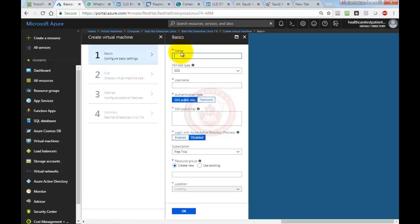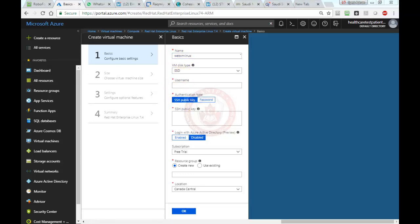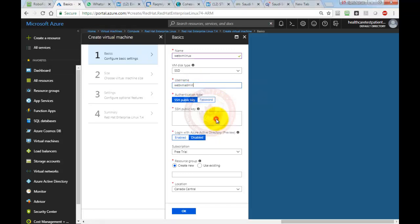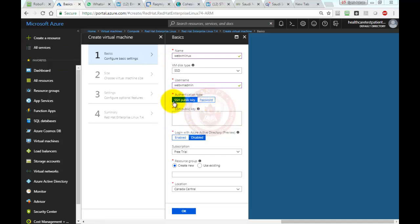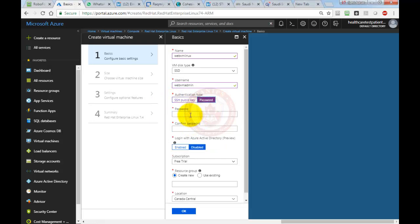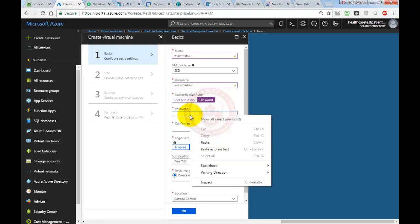Here we need to name our virtual machine. I'm going to call it webvm Linux. Then I'm going to choose a username. I have written it in a notepad, because if you don't write them down, sometimes you forget the username and password. We can go with SSH public key or we can go with a normal password.